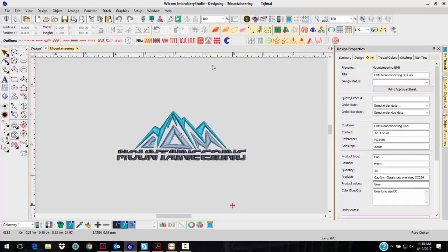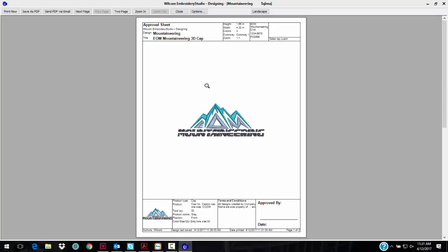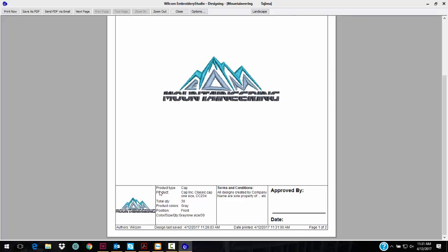If you go up to the Print Preview, you will now see - I'm going to zoom in so you can see this - the product type is cap, the size, one size, the number, the quantity, and where it's going: the front position.